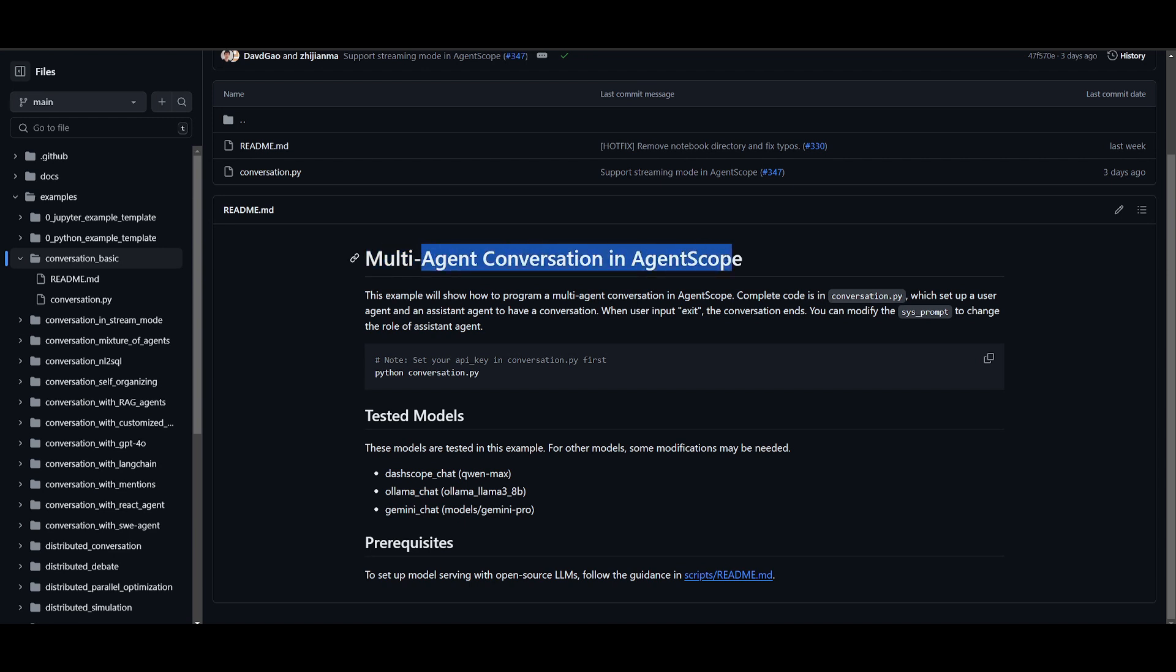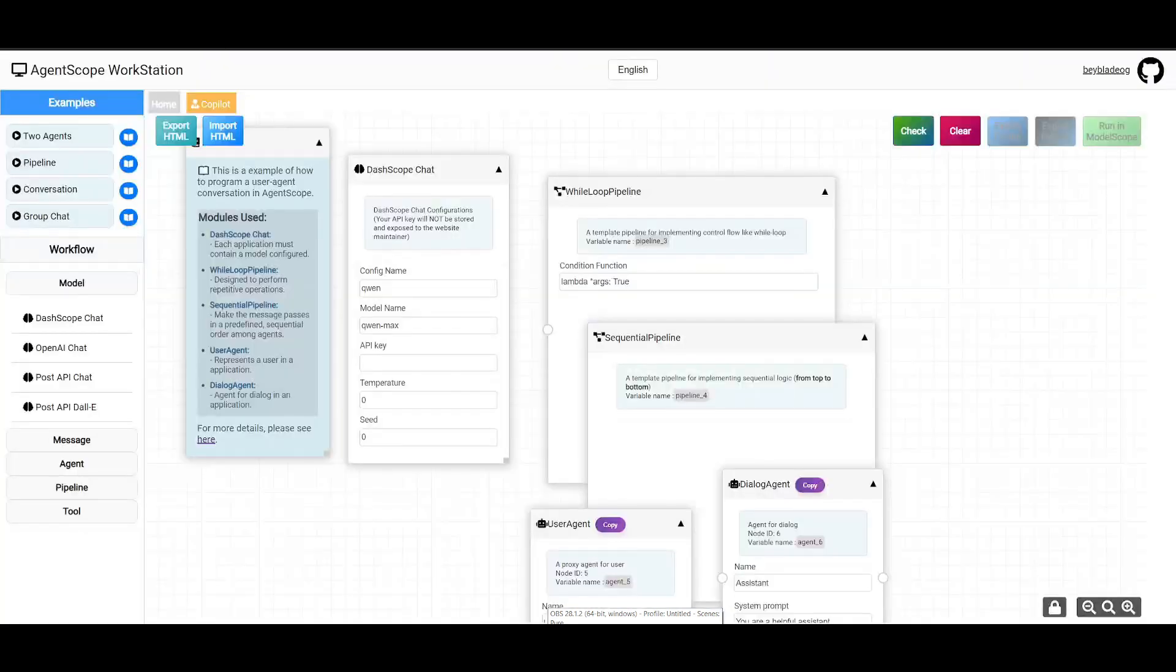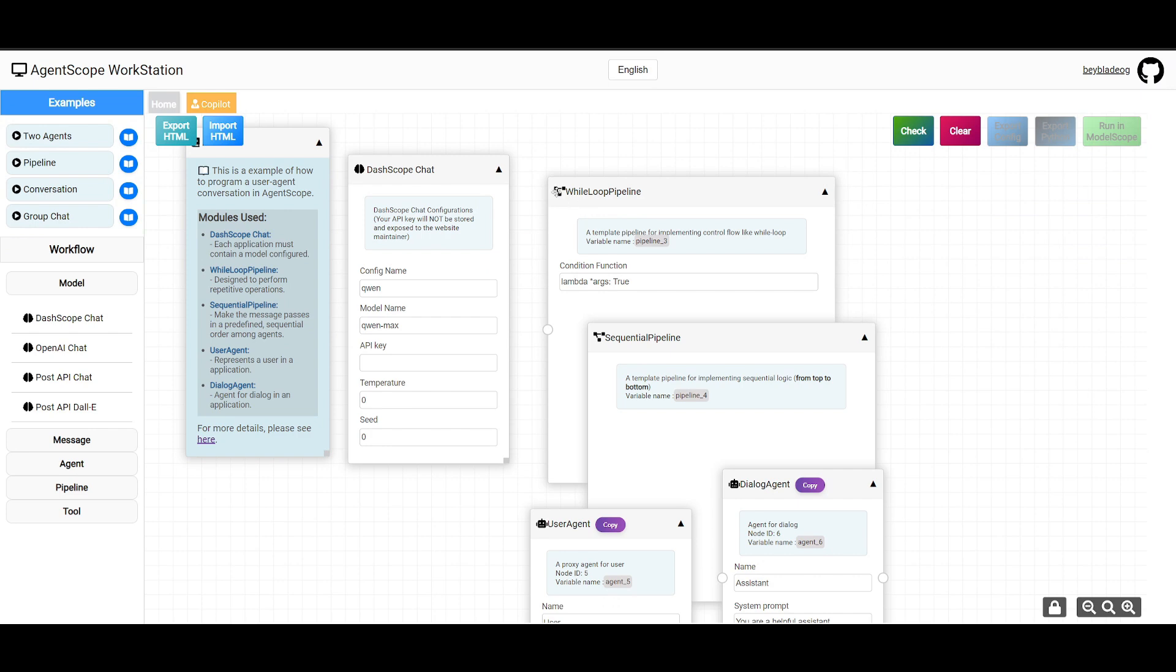This is a multi-agent conversation in AgentScope. In this example, it showcases how you can program a multi-agent conversation and set up a user agent as well as an assistant agent. You can utilize it to set up coding environments, have an interactive coding session, all within AgentScope's workstation.